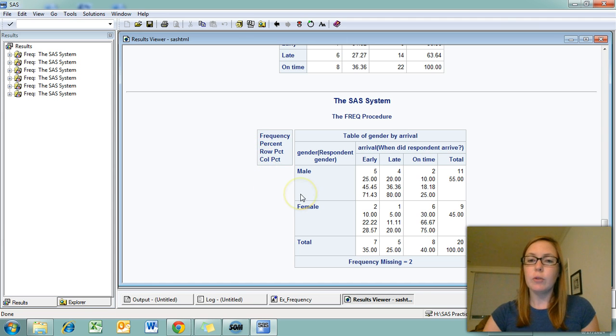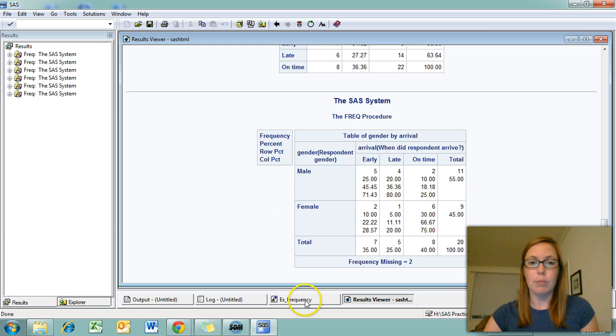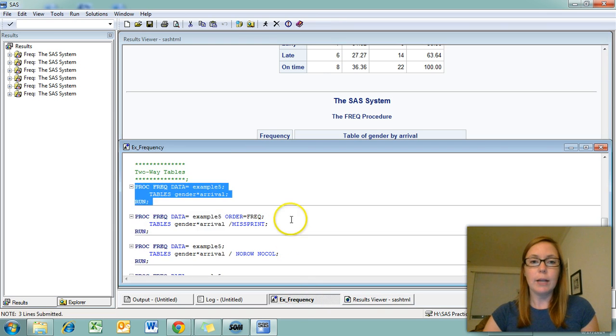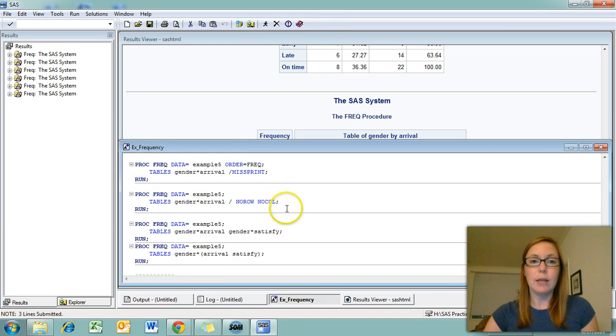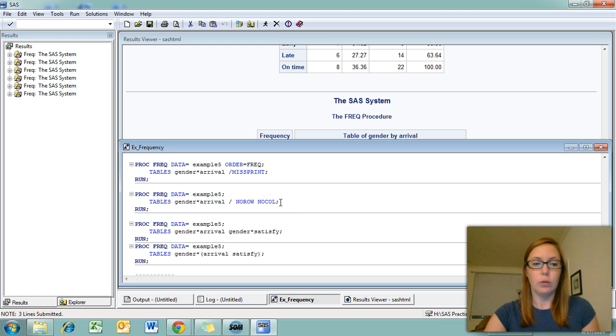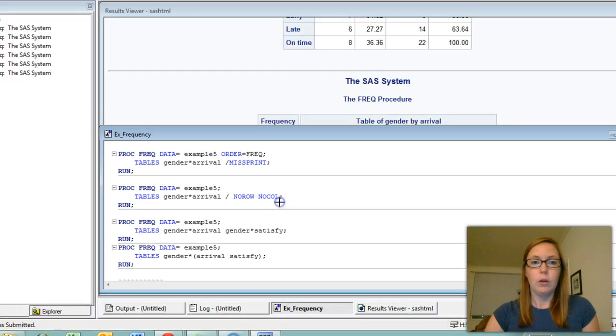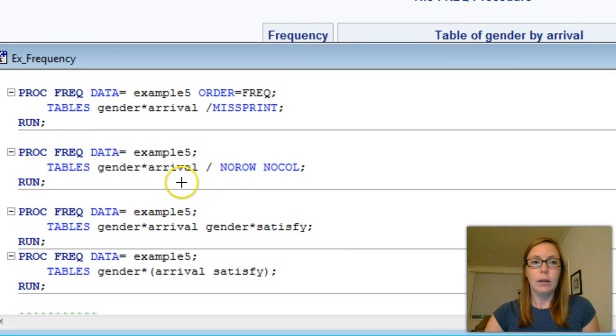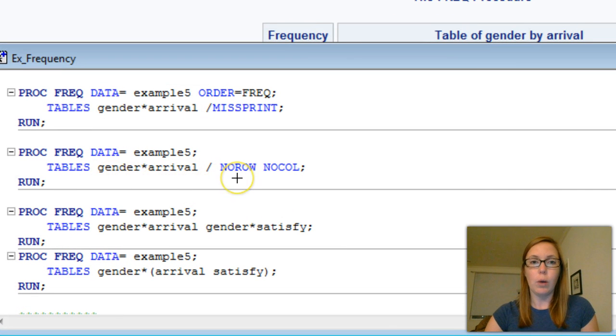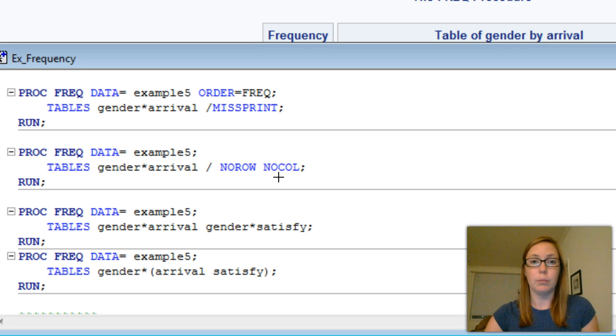You can see that you get a lot of information here including a row percent and a column percent. If you're not interested in that data and you just want a very basic two-way table, you can actually tell SAS not to print the row or column percents. And to do that, you add a slash in your tables line and add norow for no row percents or nocol for no column percents.